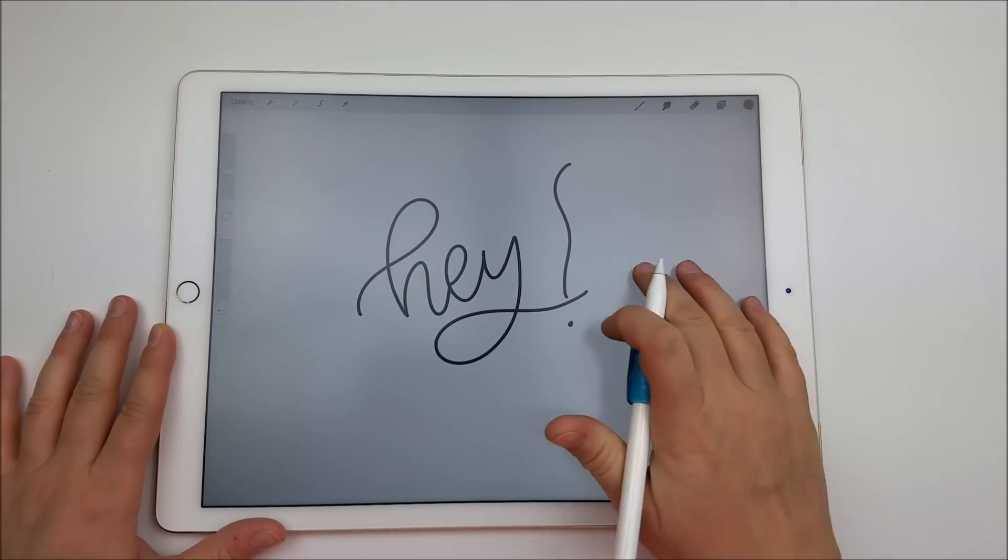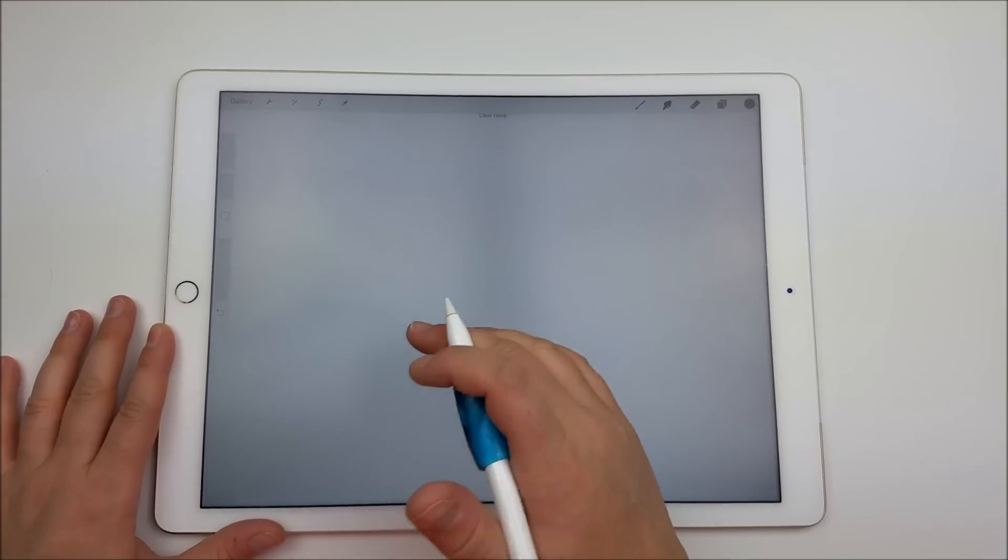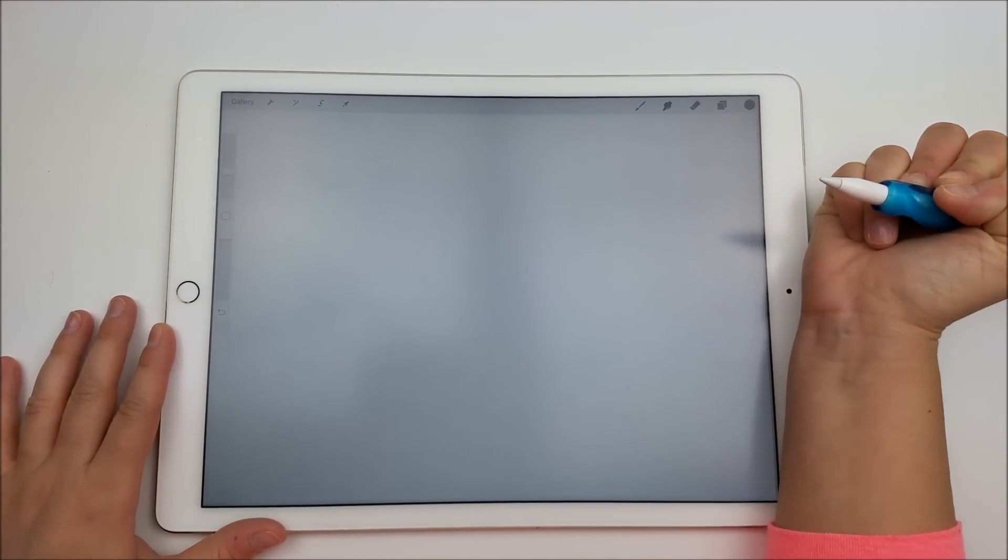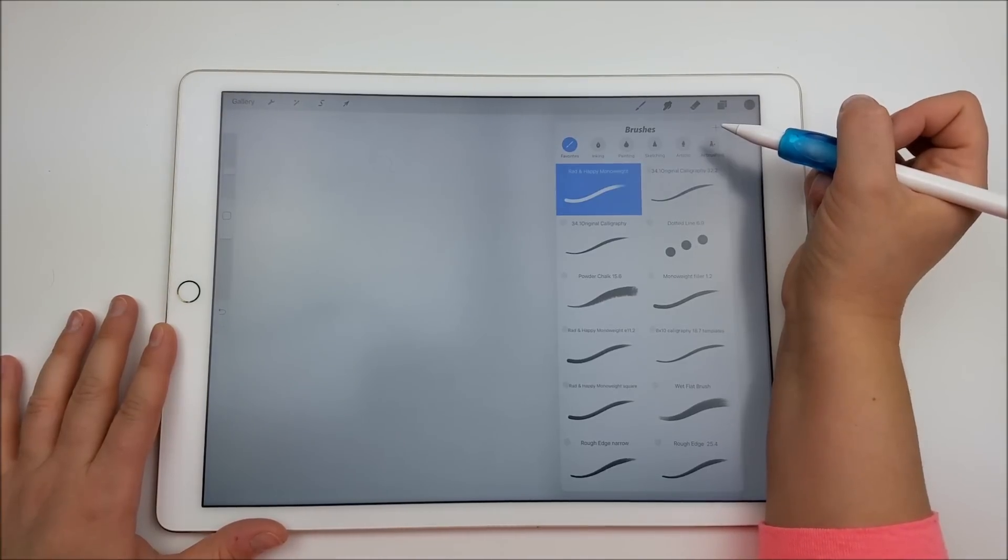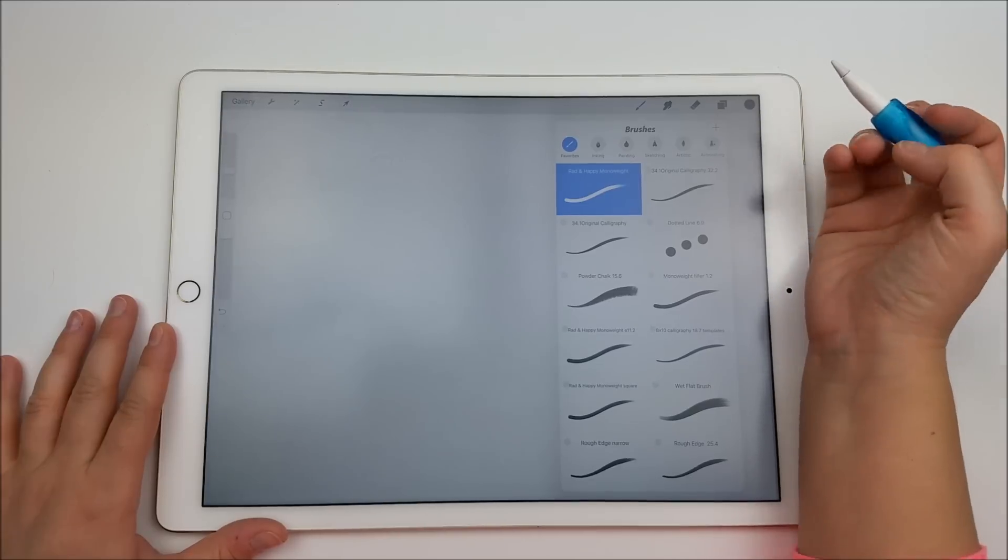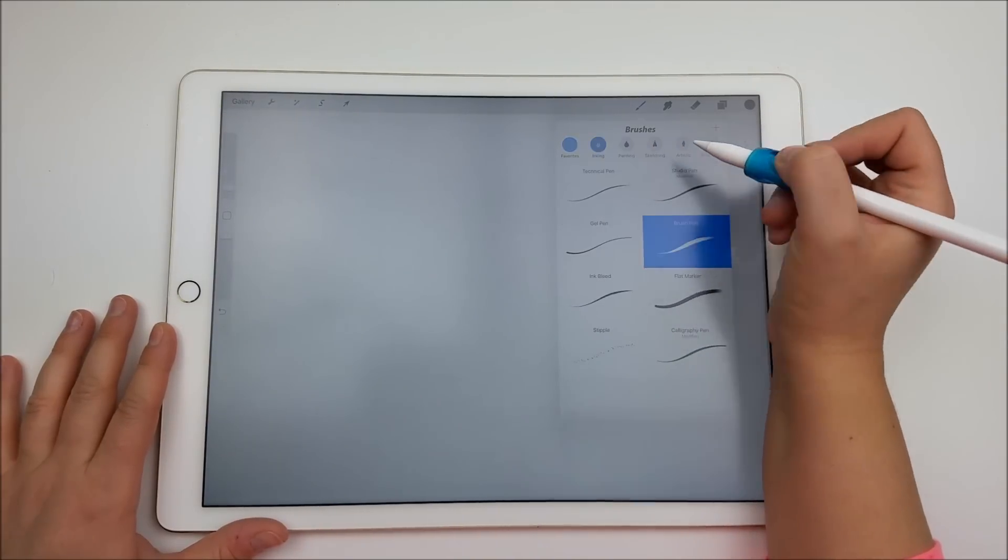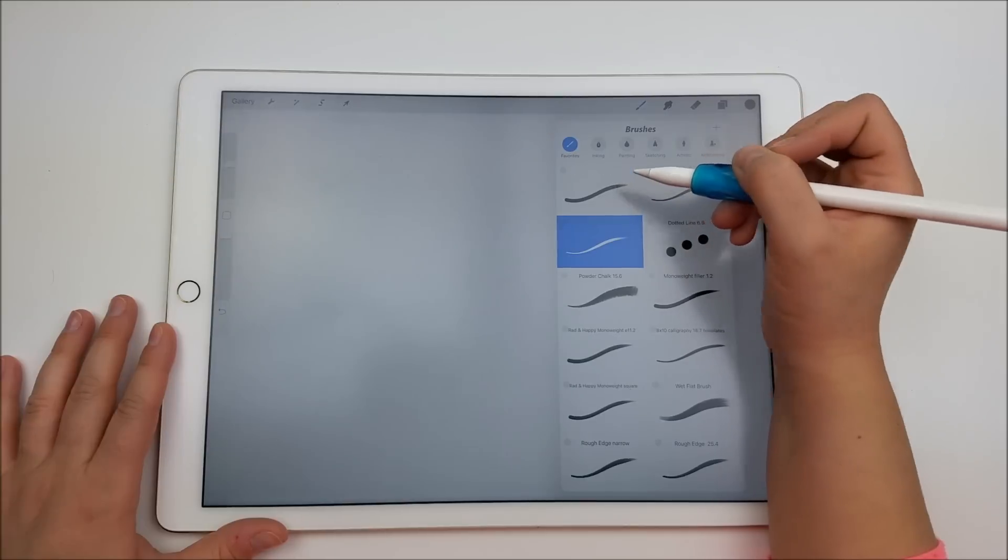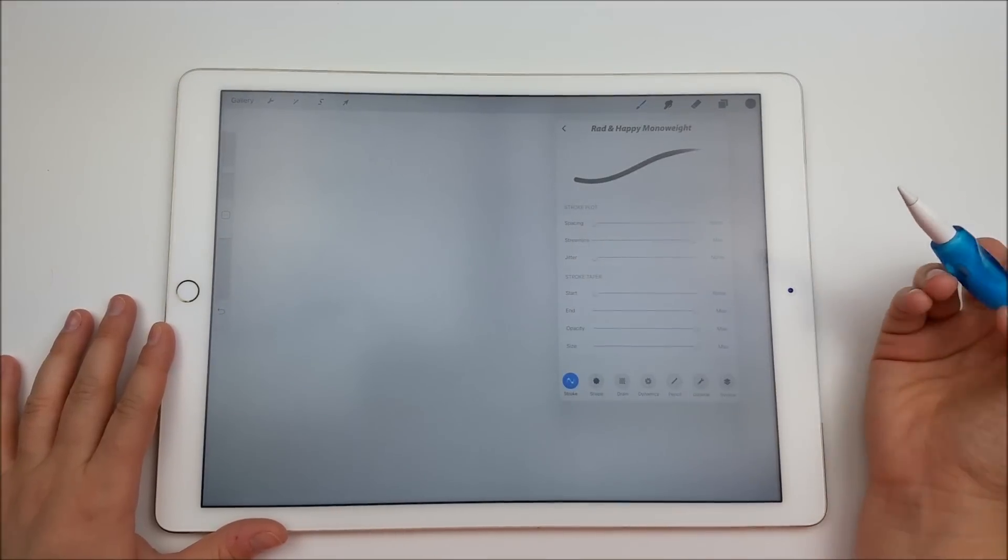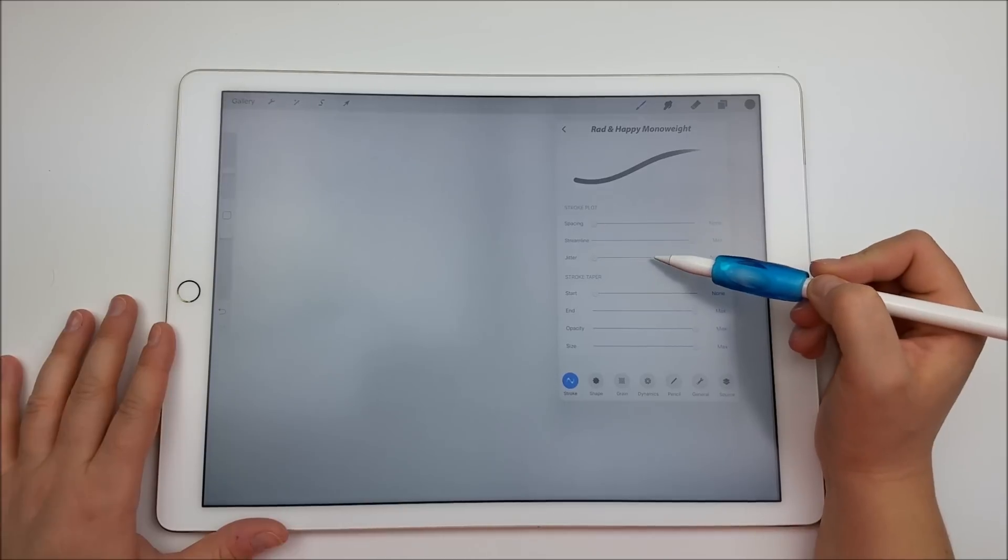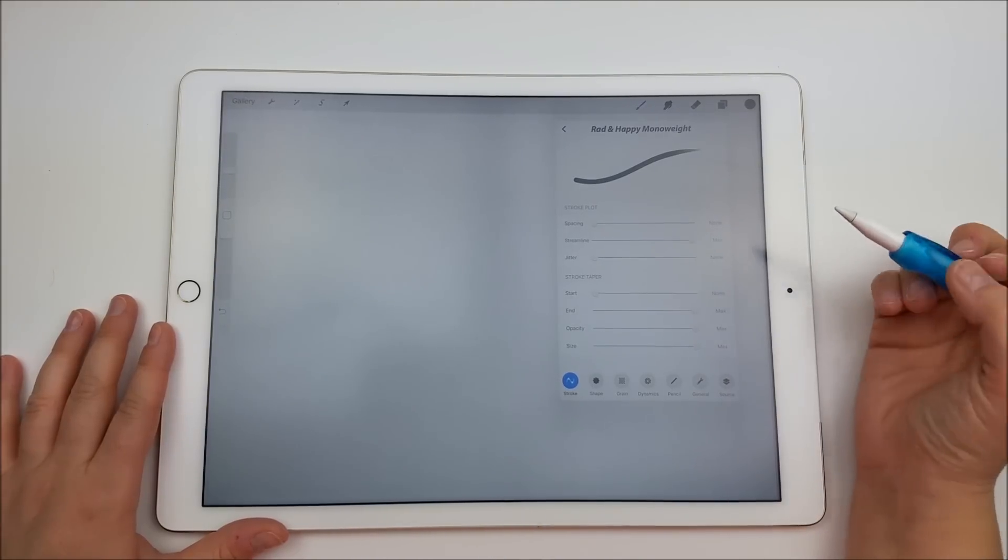So that is super simple, and that is the streamline feature in Procreate. I'm just going to show you now how to get there. It doesn't matter what brush you're using, it's the same on everything. You just click into whatever brush you choose and then click one more time, and it's going to bring up these settings. The first one is spacing, the second one is streamline, and the next one is jitter.